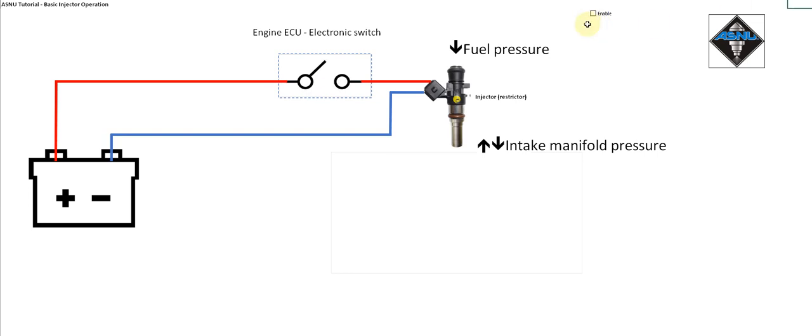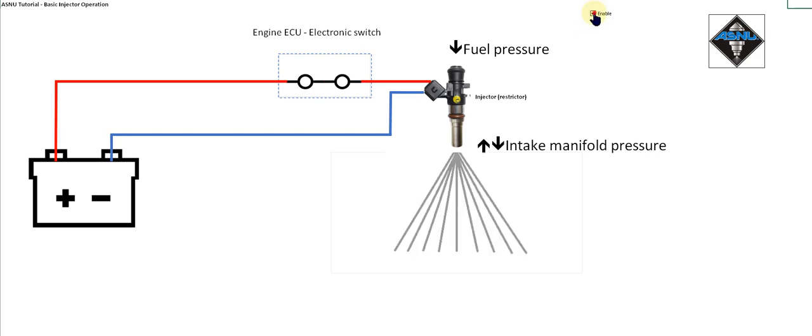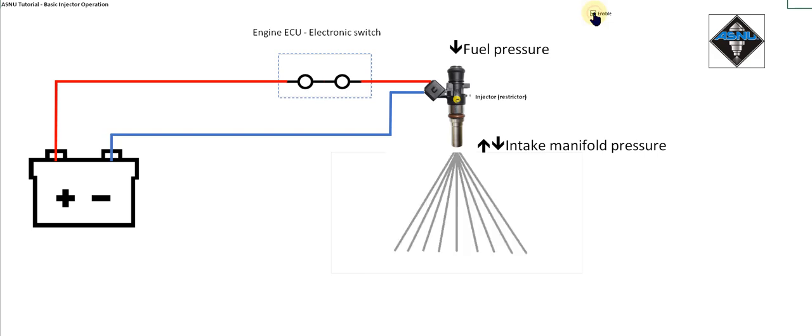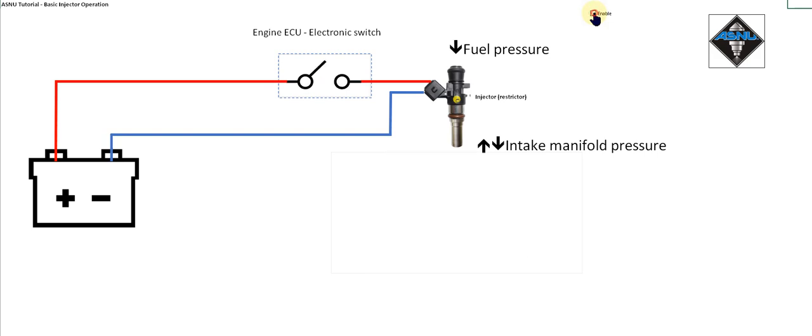So how do we change the flow rate out of the injector? Well we use something known as duty cycle. If I operate the switch continuously, you can see it's on for half the time and off for half of the time. Normally that's expressed as a percentage.